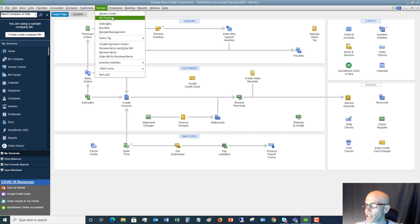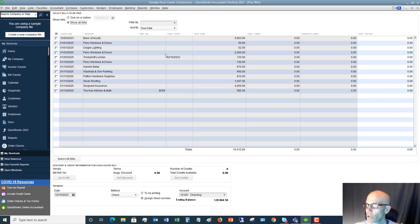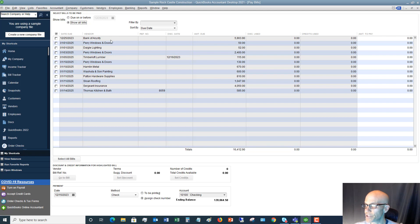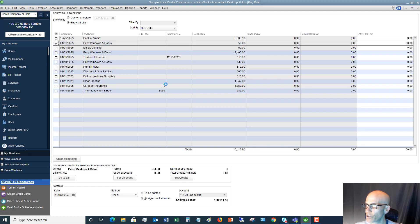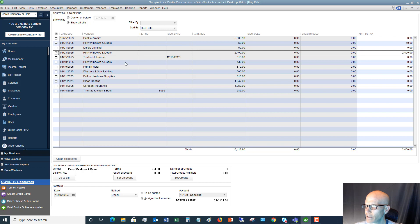The first step is to go to the Vendor drop-down menu and go to Pay Bills. You'll see here all the bills that you have to pay — we've got Bank of Any City, Perry Windows, etc. Let's say we want to pay Perry Windows and Doors, and we're going to pay both of them.